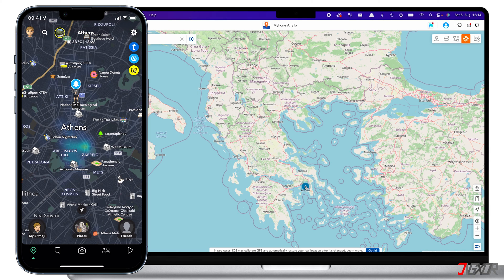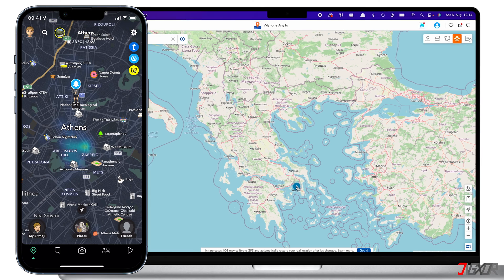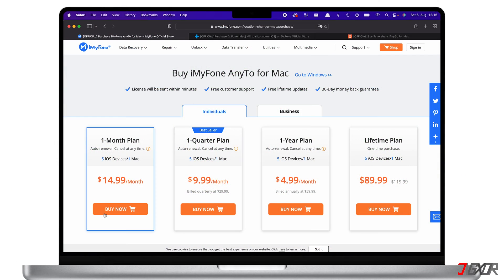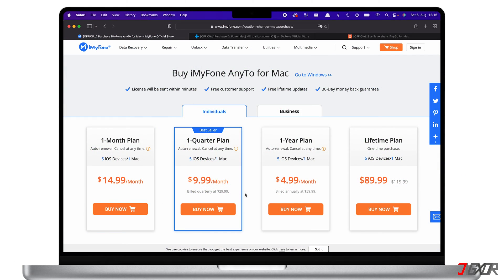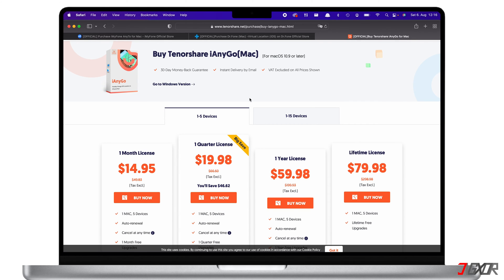Please note that the Move button will only be available for an unlimited number of uses if you have the paid version. If you're a trial user, you can teleport to a location for five times only. As I mentioned earlier, my favorite providers for location spoofing are iMyPhone and Tenorshare. They offer similar functionalities, so you can check out each of their offered plans and see what works best for you. The plans are quite expensive, but I haven't found a better alternative yet.